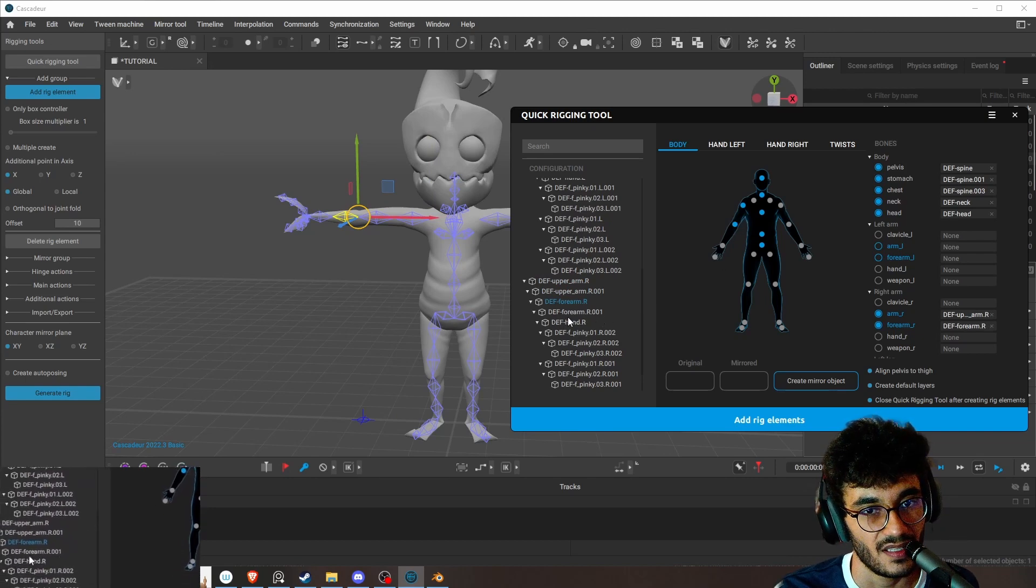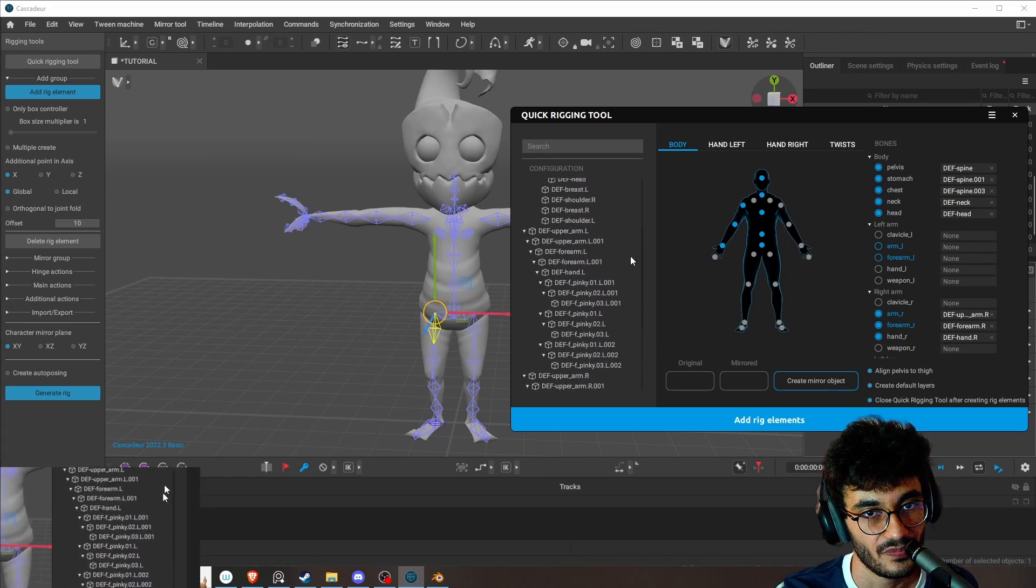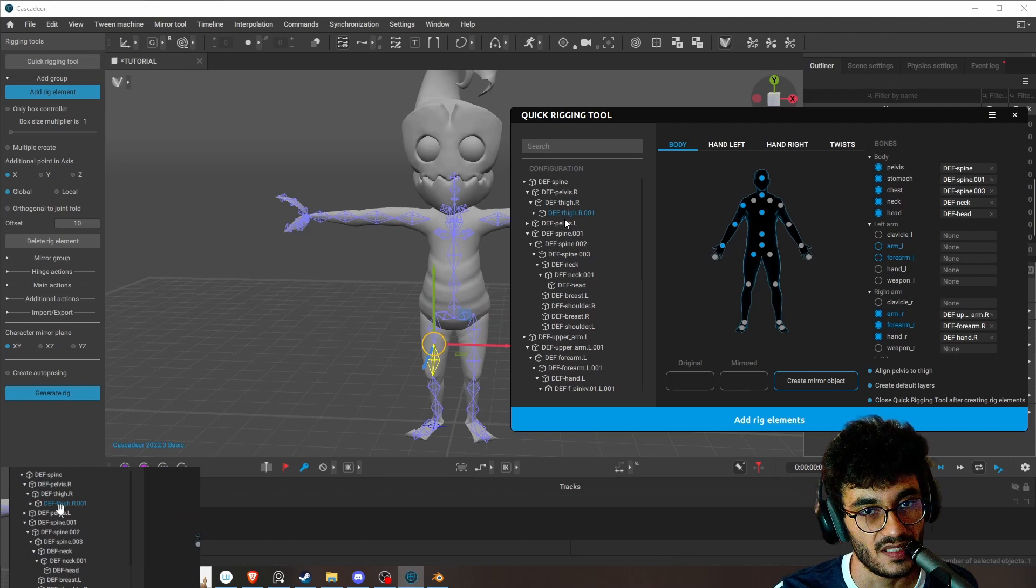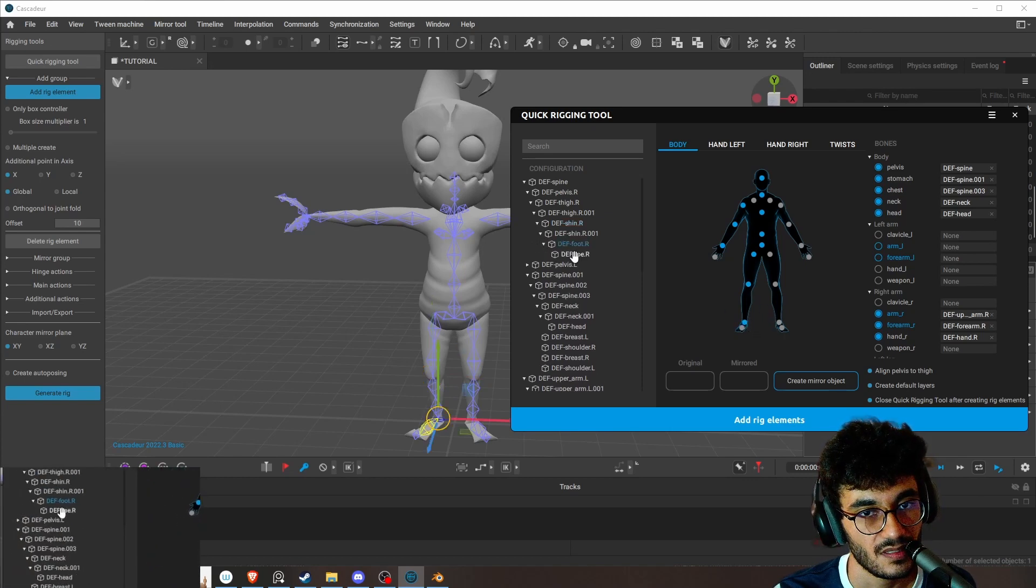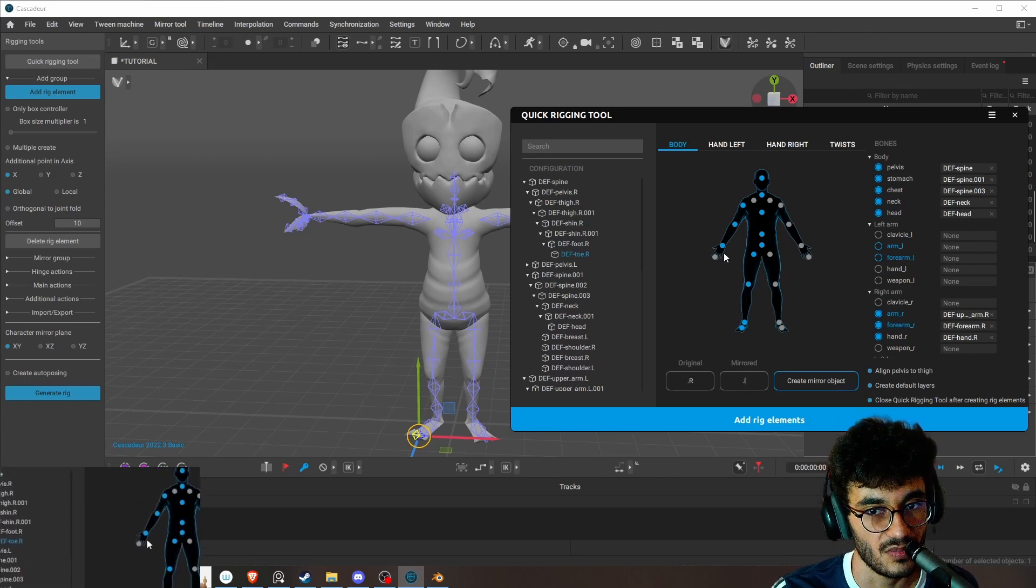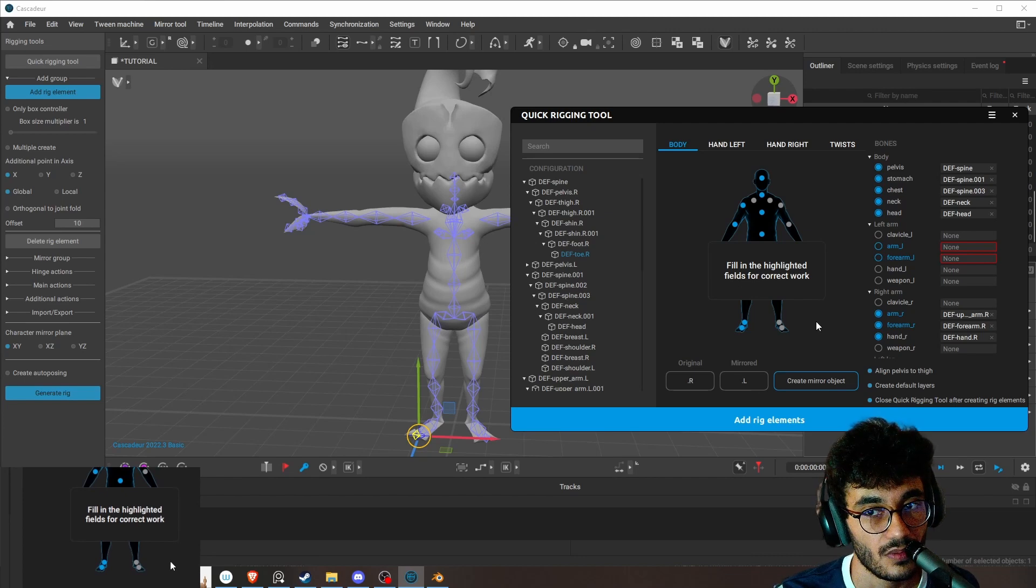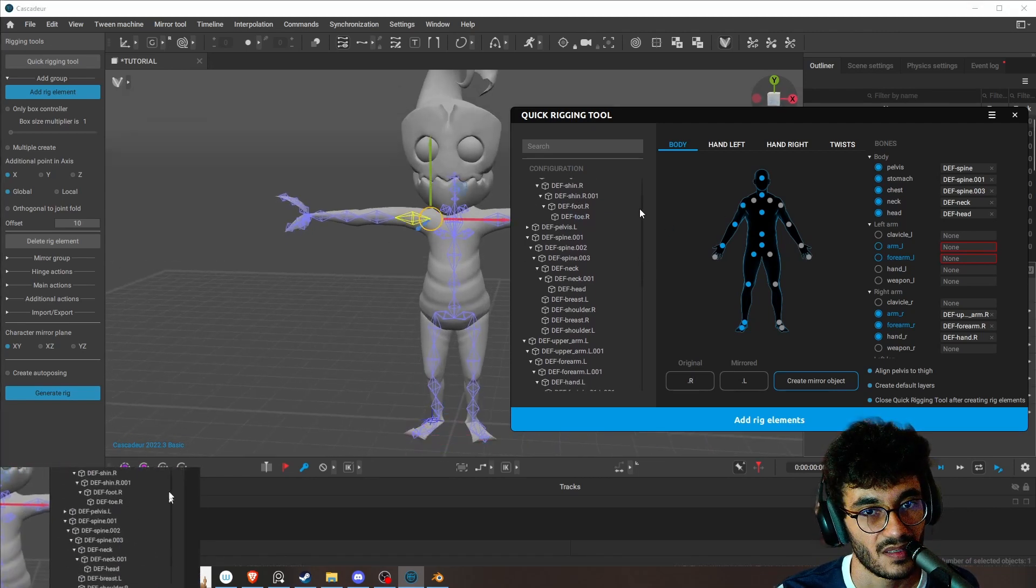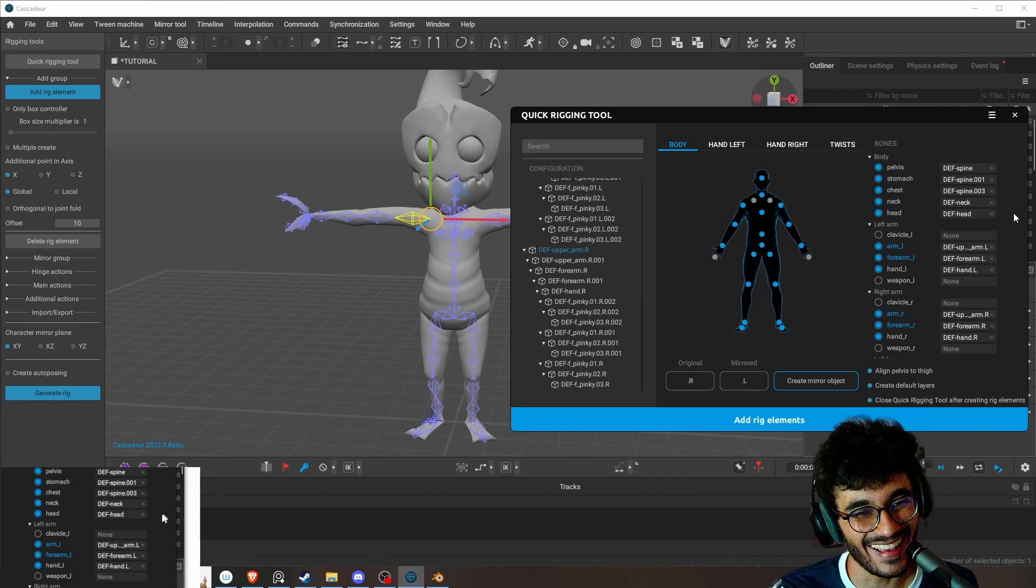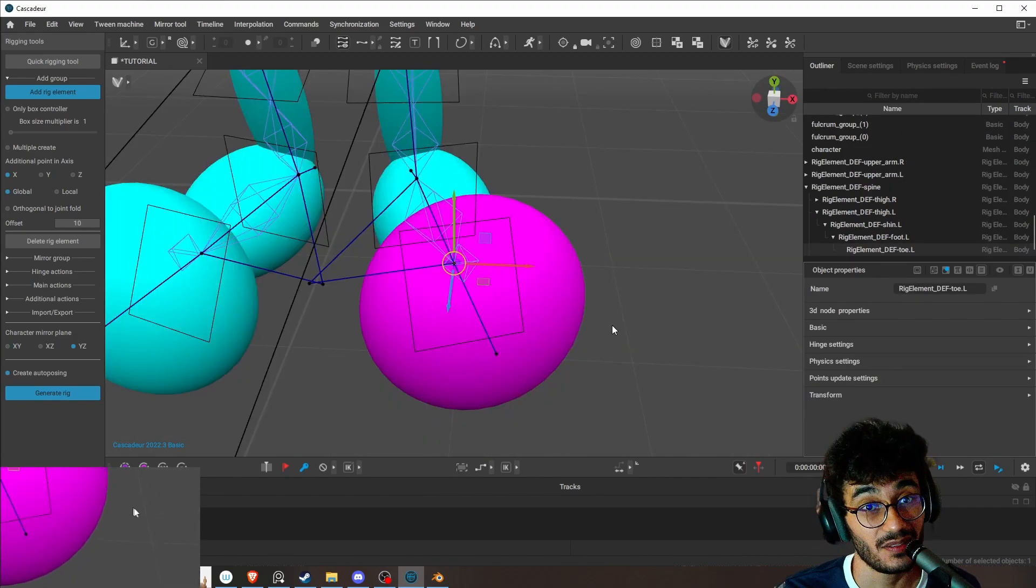And that's good. So select the thigh here. So thigh, we jump the duplicate, go shin, and then foot. So everyone here is dot R, so the original result. The mirrored is dot L. And then add - it worked! Add rig elements, then continue editing.